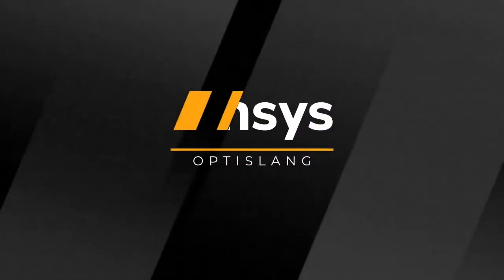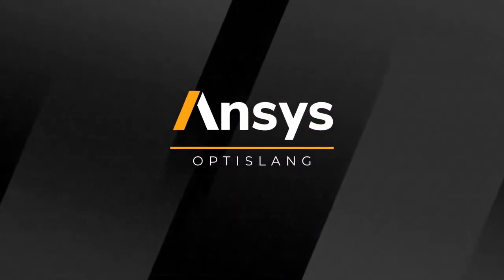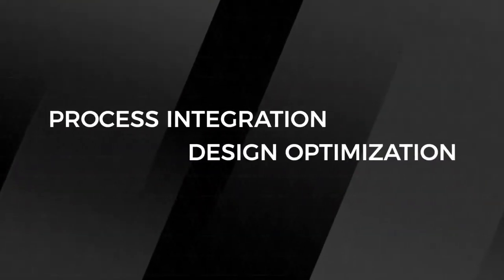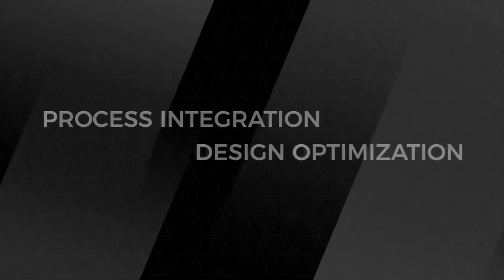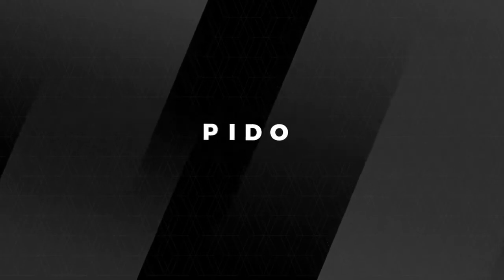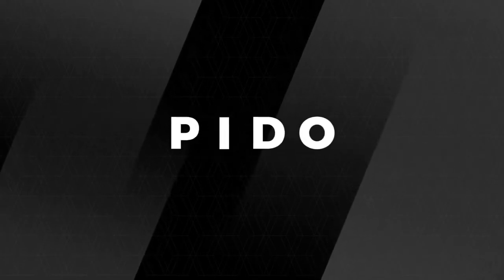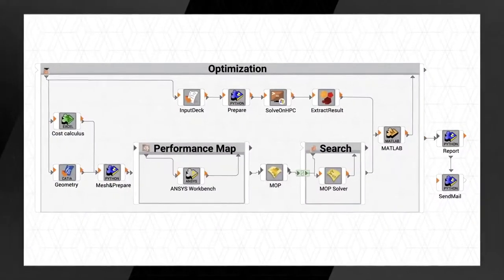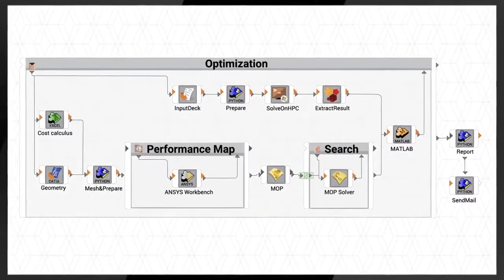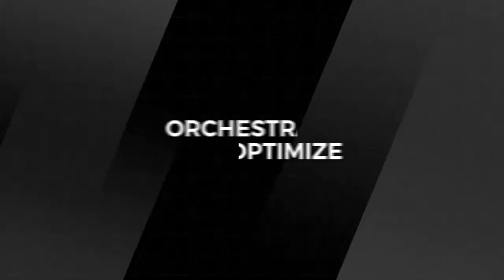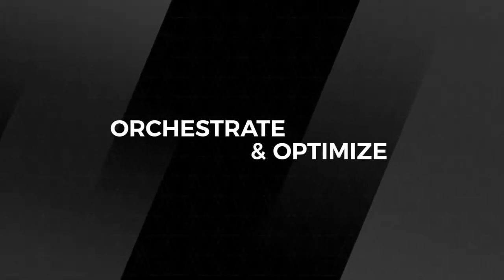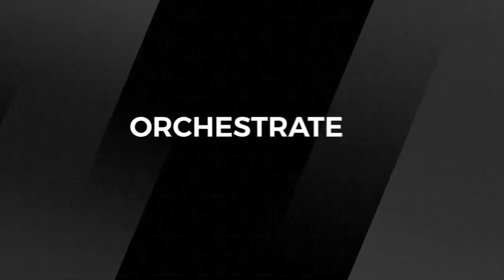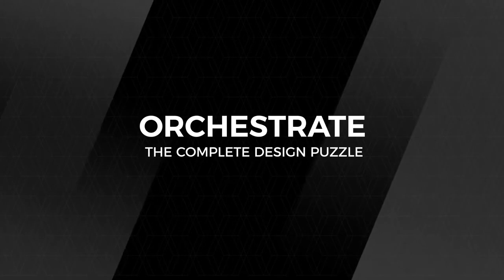ANSYS OptiSlang is an enterprise process integration and design optimization solution, letting you see the big picture, allowing your team to orchestrate simulations and optimize product designs.